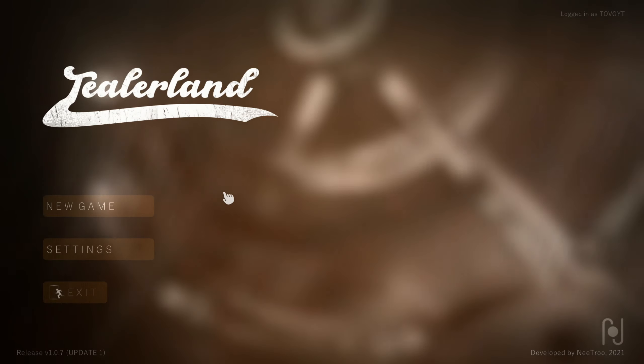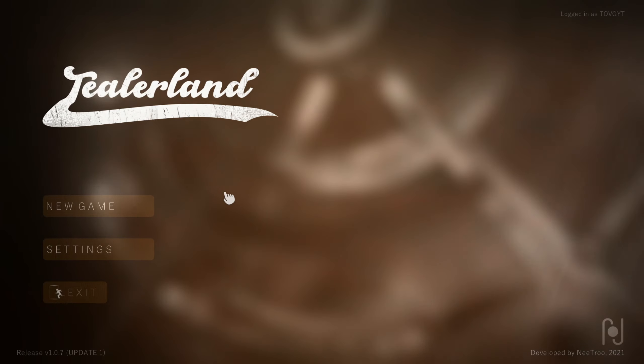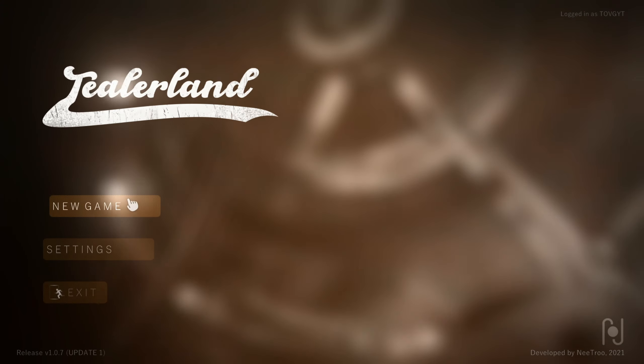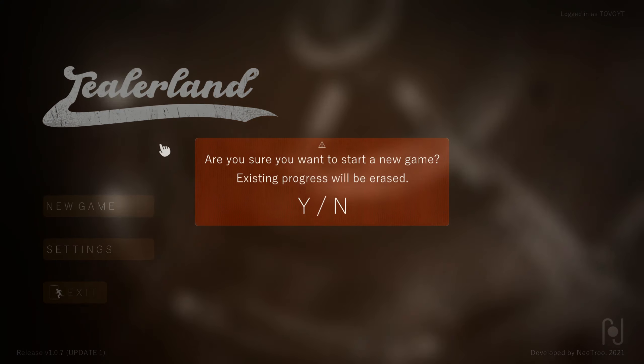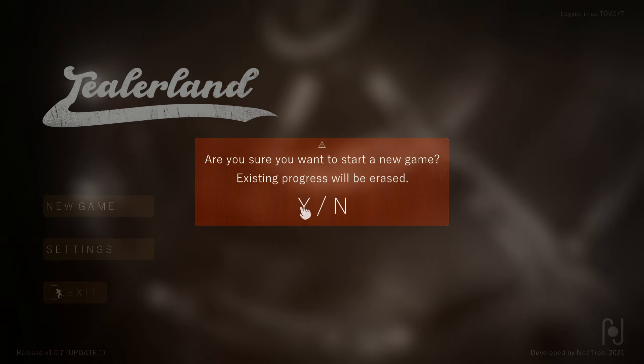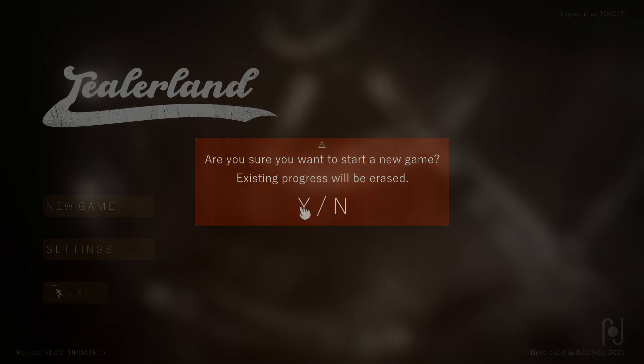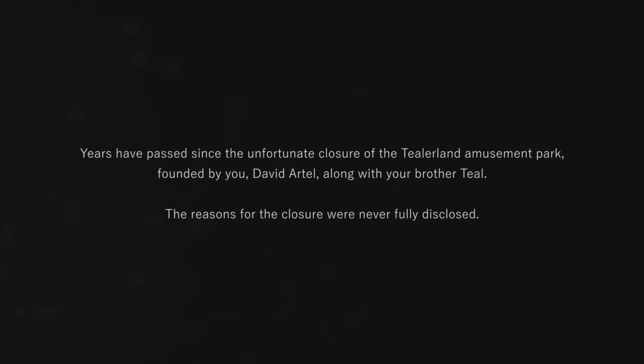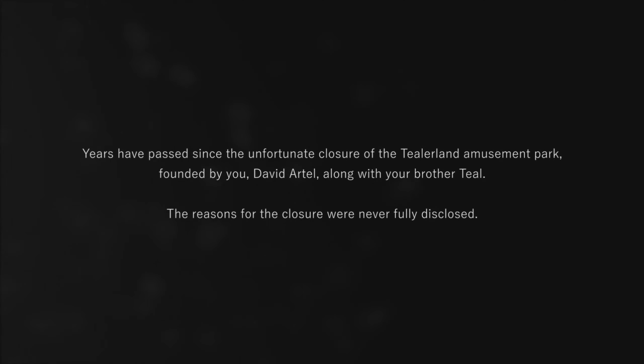Hello, and welcome to a game called Tealerland. I don't really know what to expect from this one. I seen it, it looked really good, and I want to do it. That's really about it. I don't know what to expect, I don't know what I'm going to be doing, and I'm kind of worried if I'm being honest.